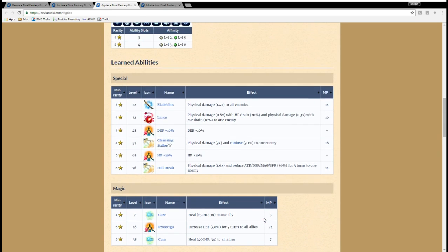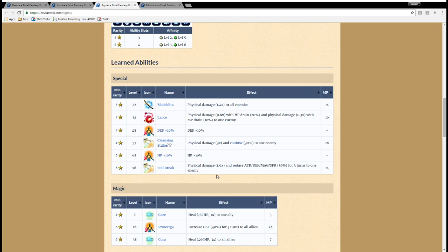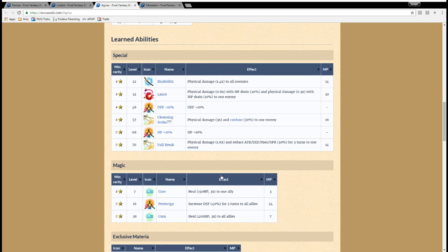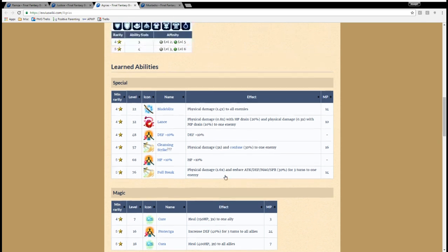Now, the only downside to her, really, is that she doesn't have an attack passive, like a passive boost. If she did, she would be a really, really good, powerful damage dealer. I mean, she's already respectable, but that's kind of like the one glaring thing that she's missing.